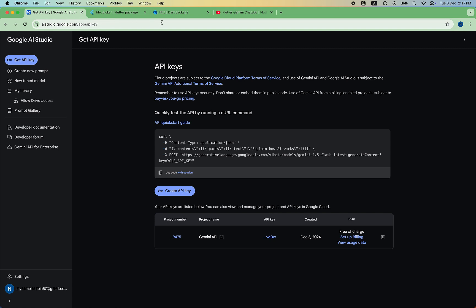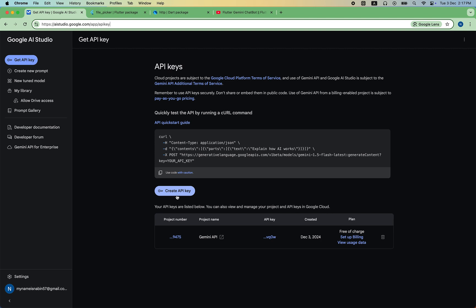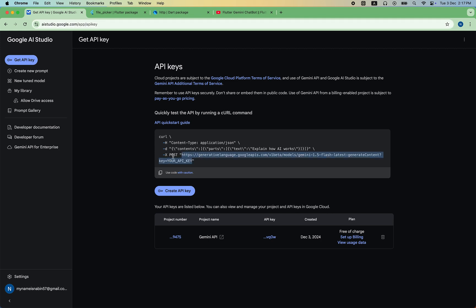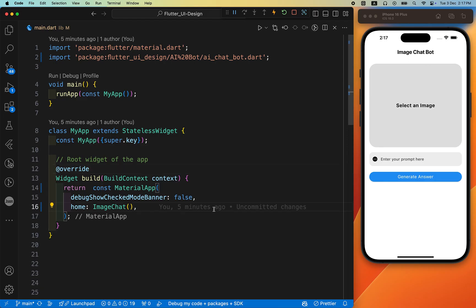I'll provide the link in the description — it's the direct link: aistudio.google.com/app/apikey. Click 'Create an API Key' to generate your own key. Please do not use someone else's API key. We use a POST request: first we send the message and image, then request the response. You can easily create your API key and copy the endpoint link from there.